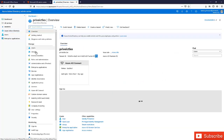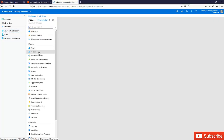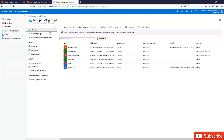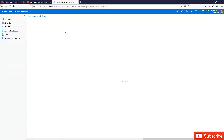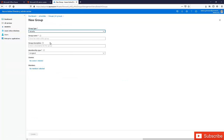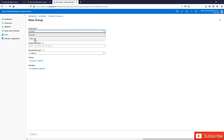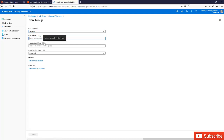In your Azure Active Directory, you have the option to actually create a group. Click 'Groups' and here we're going to create a new group. I'm going to create a security group — you don't have the option to create a distribution list like you have in the 365 admin center. I'm going to create a security group and call it 'Sales,' meaning this group is going to be for members of the sales department.